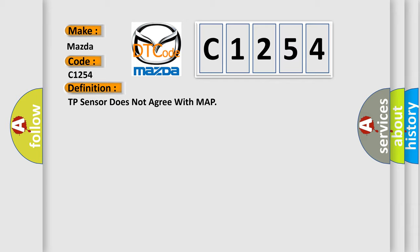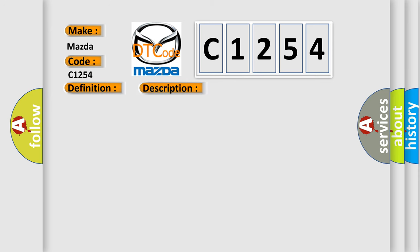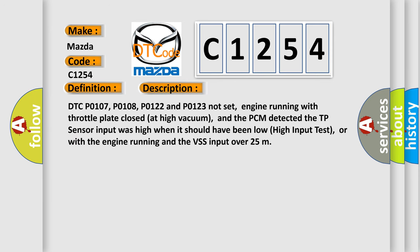The basic definition is: TP sensor does not agree with MAP. And now this is a short description of this DTC code.